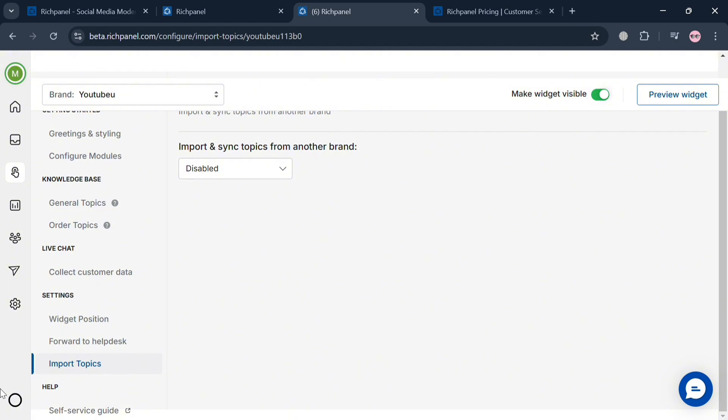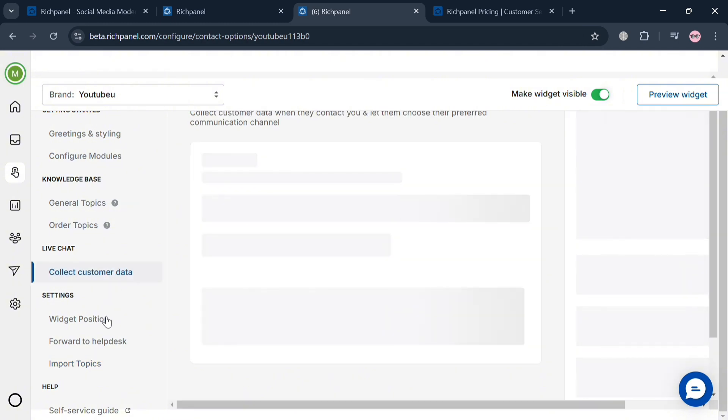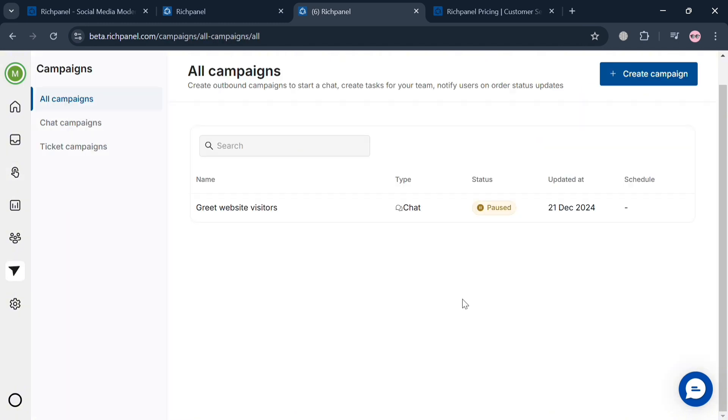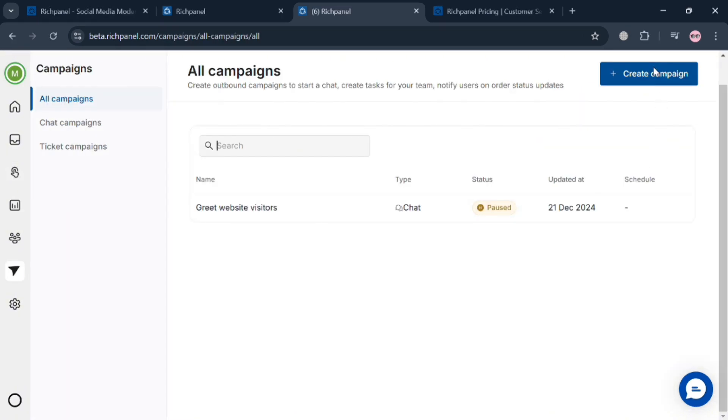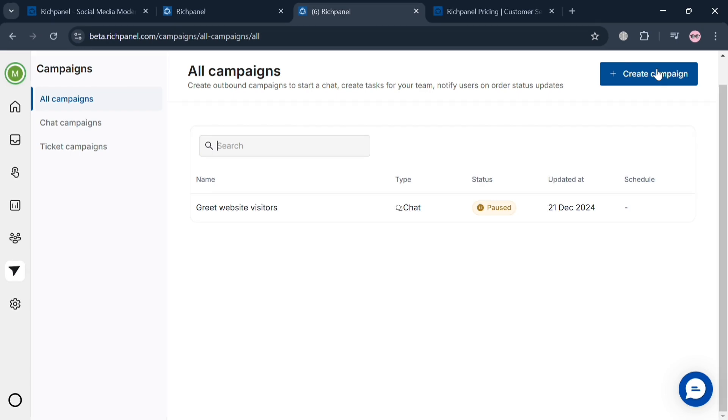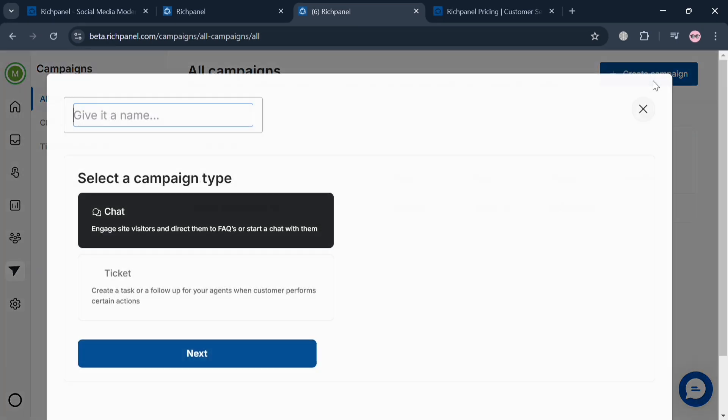Moving on, on the left side panel, we can navigate other options including campaigns. By clicking on it, it will show us the list of campaigns. If you want to create a new one, just click the create campaign button on the top right corner.